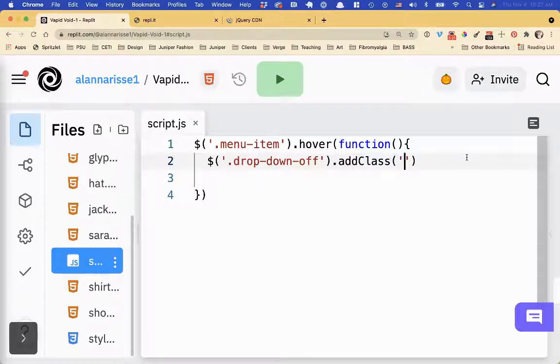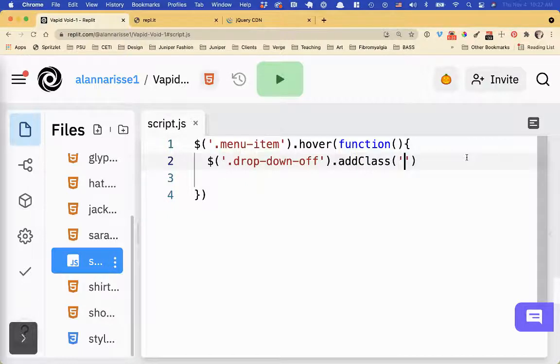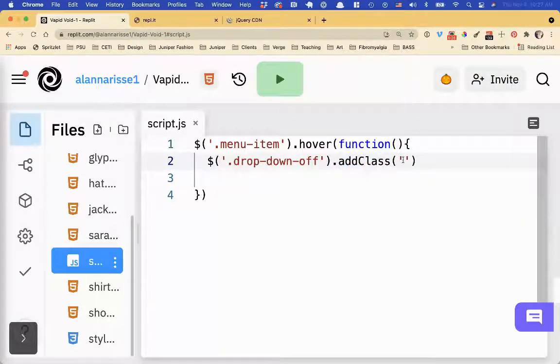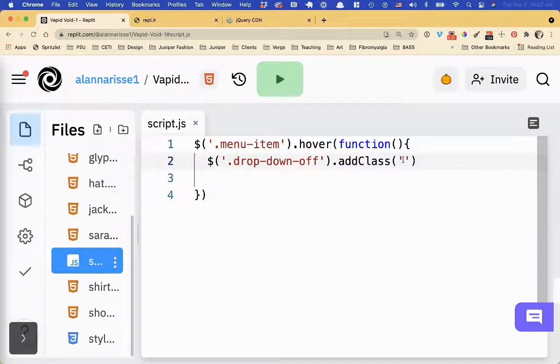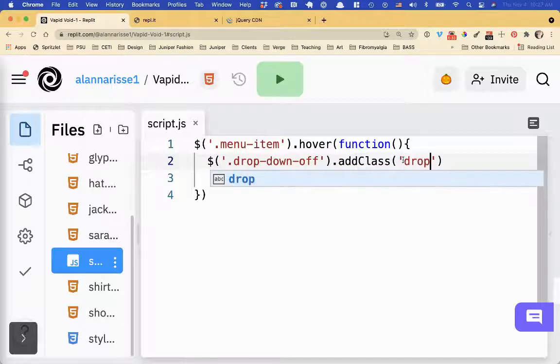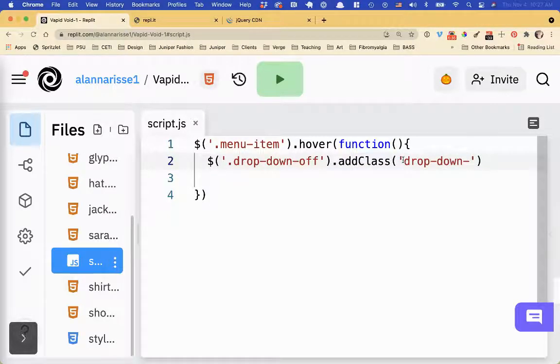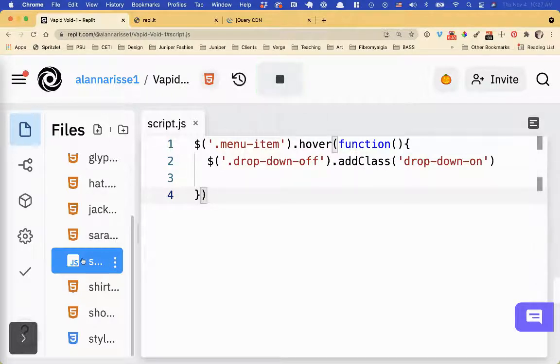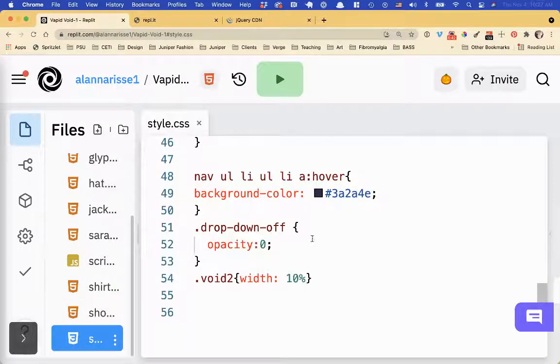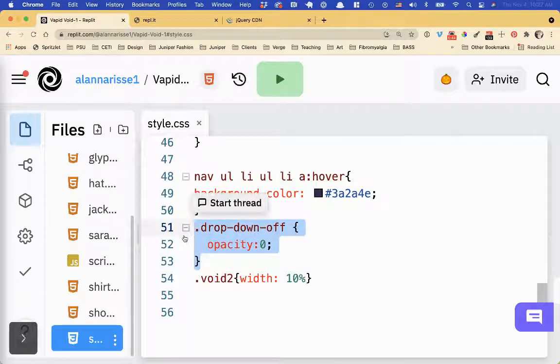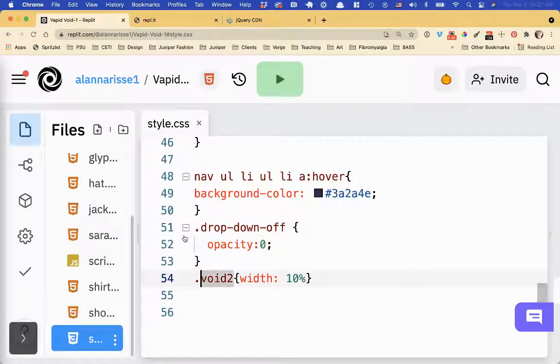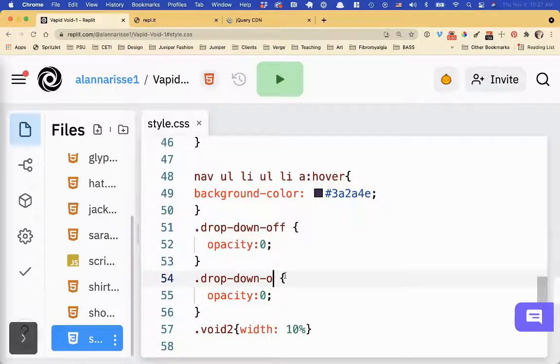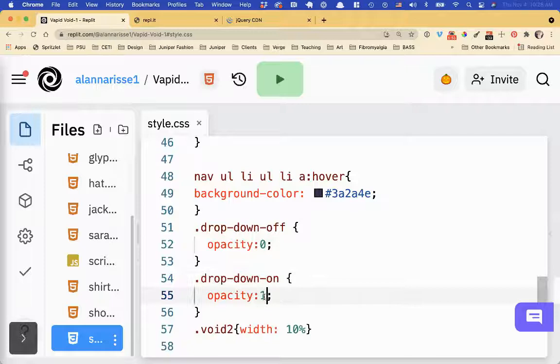And then we'll make a class called, and see how it has class in the name of this method. This is called a method. You don't add the dot. It's, I hate it, but that's what's happening. So drop down, and then we'll make a class called on. Okay, so let's save that. And then in style, I'm just going to copy this one. And then I'm going to make a new one called drop down on. And I'm going to change the opacity to one.